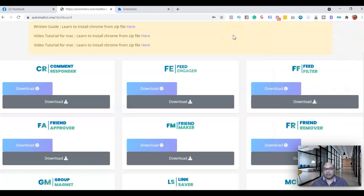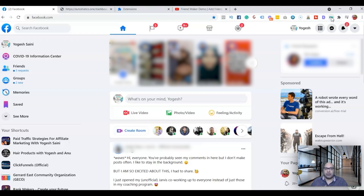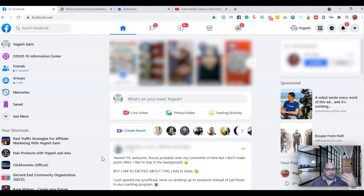Once the extension is loaded, the next step is to log into your Facebook. After logging in, there are four different ways you can add friends on Facebook. The first is from a Facebook group you're part of. The second is from post reactions, where you see a post with tons of comments. You can also add from your Facebook suggested friends list and from your Facebook friends' friend lists. I'm going to show you a demo of each.